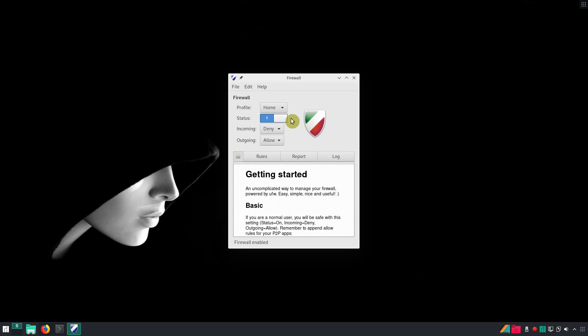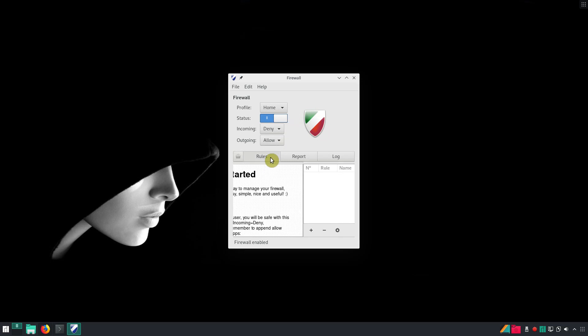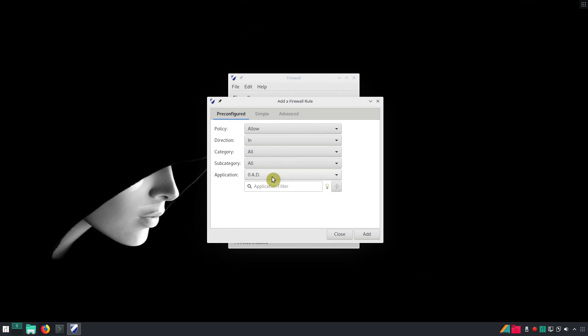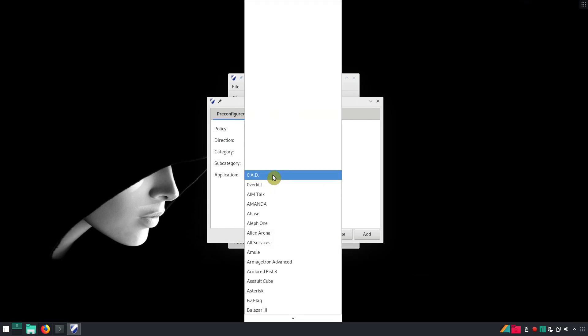Your firewall is active and the default settings to deny incoming and allow outgoing connections is fine for most users. No one will be able to connect to your computer, while any application in your computer will be able to reach the outside world. If you need to open some ports to be able to connect to your computer from the outside, you go to the rules tab and open ports for specific application.